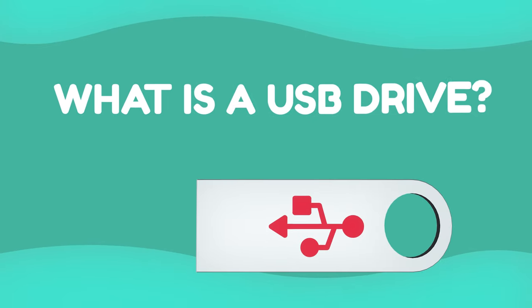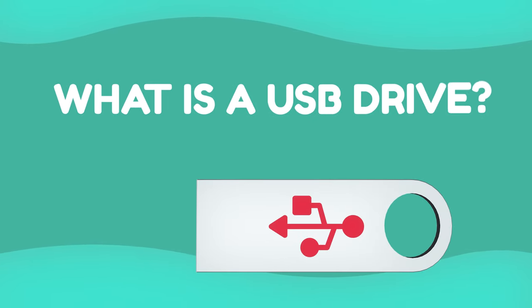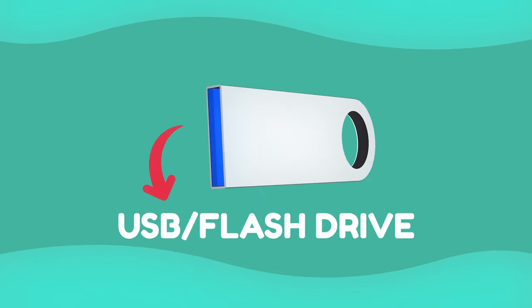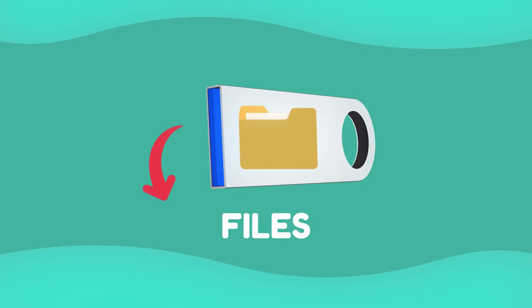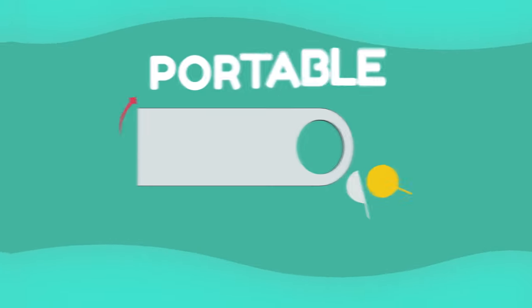What is a USB drive? A USB or flash drive allows you to save files and take them with you wherever you go.